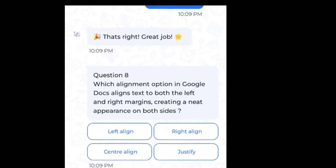Which alignment option in Google Docs aligns text to both the left and right margin, creating a neat appearance on both sides? Answer: Justify.